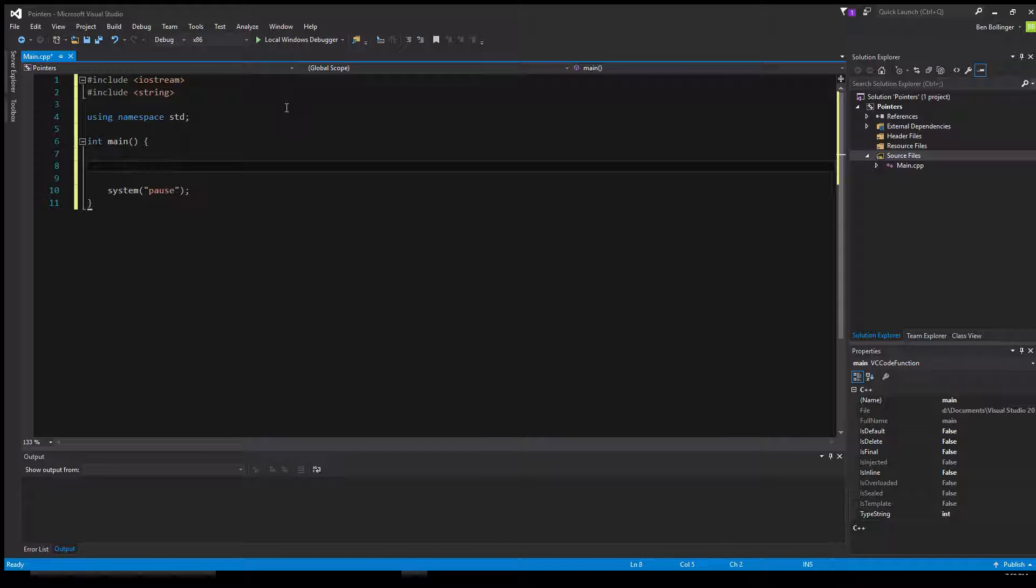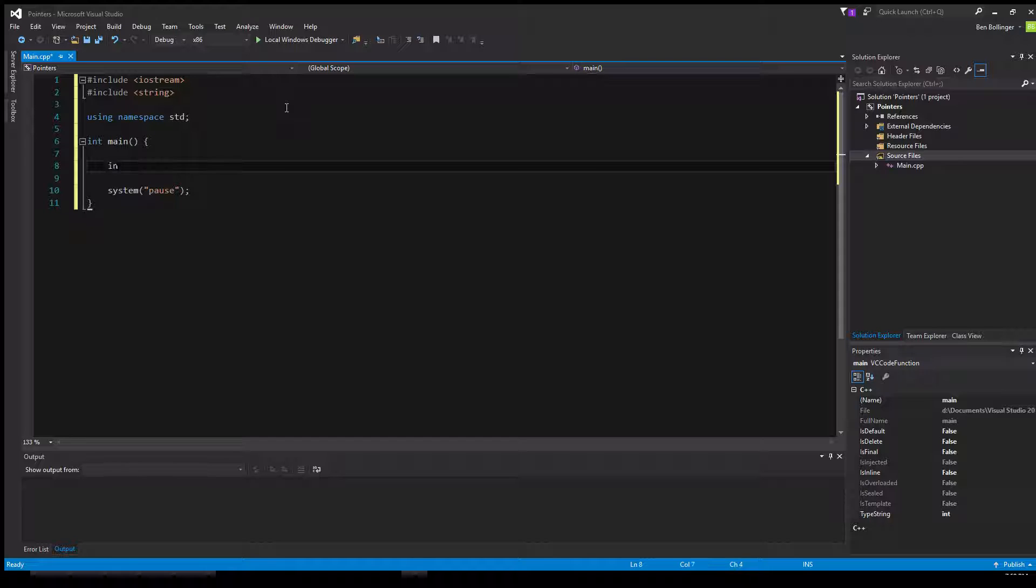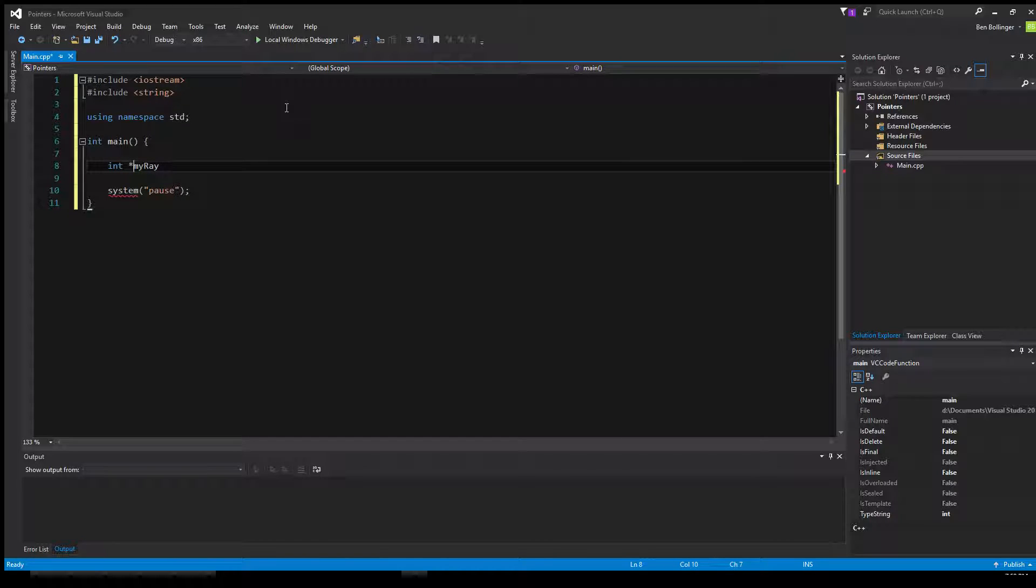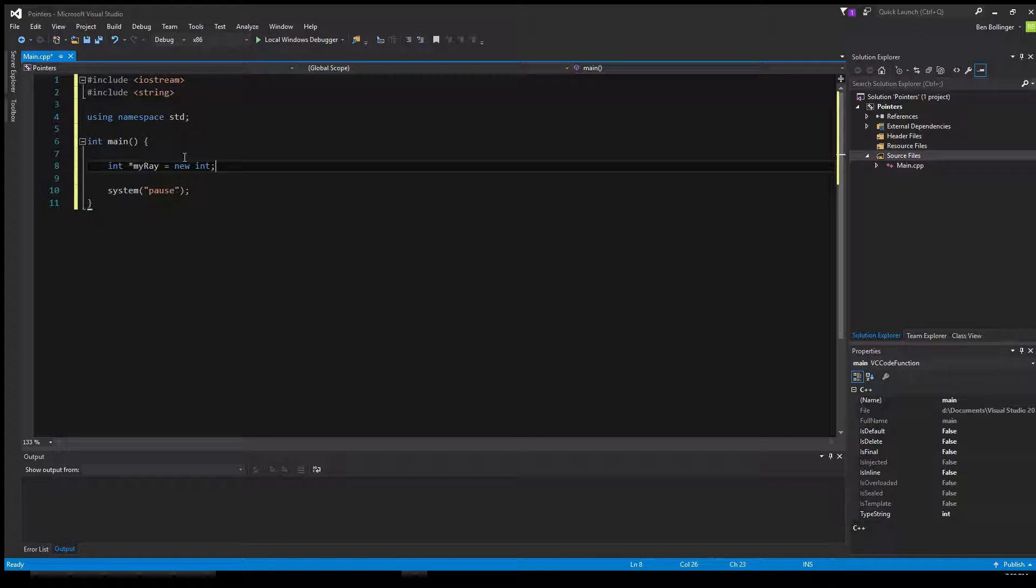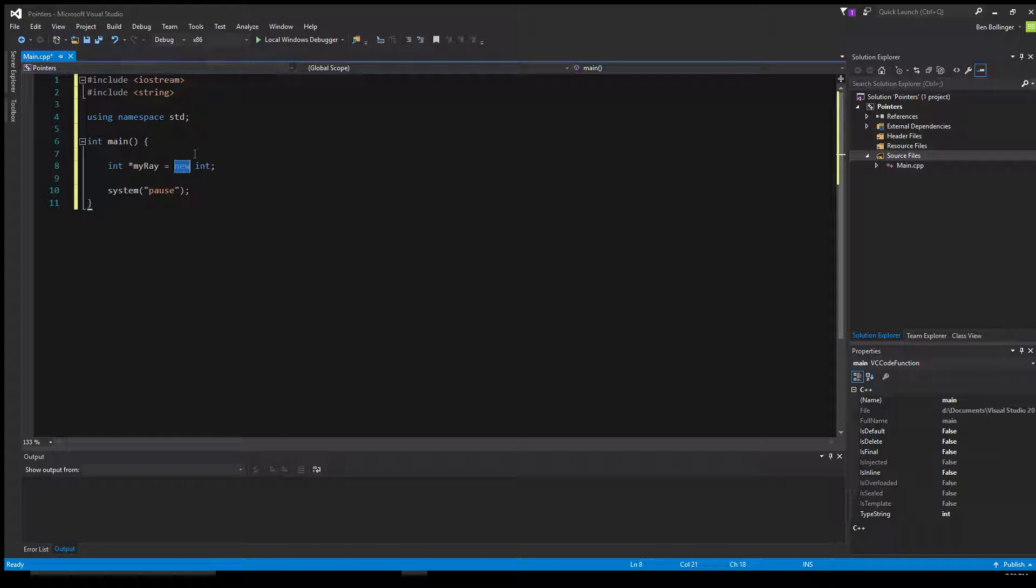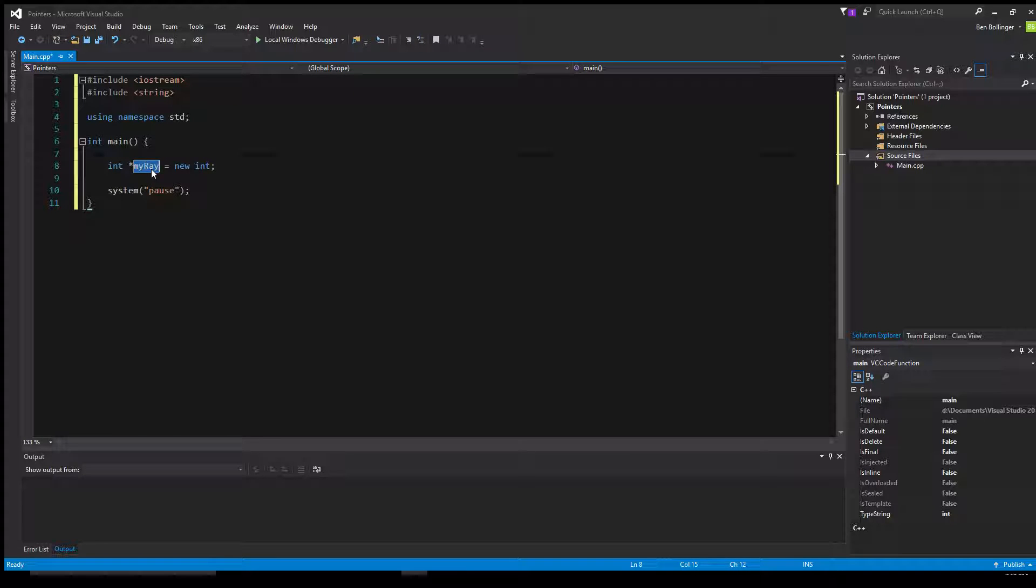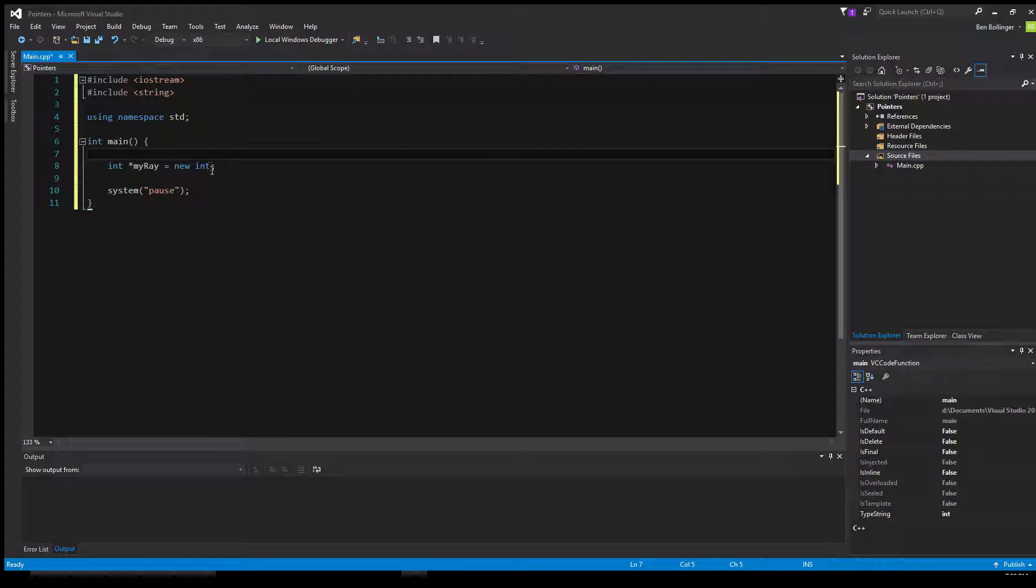So how we can use pointers for this is we can just declare an array. We'll say int my array, and then we want to add the asterisk right there, is equal to a new int, just like that. So this just sets it equal to a new integer. And what this new integer means is when you call the new keyword, it means that you want to put this on the heap. And it's going to be dynamic.